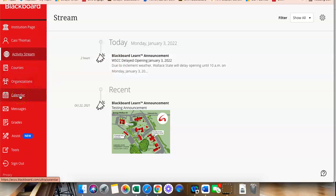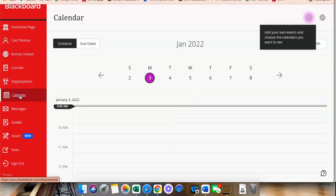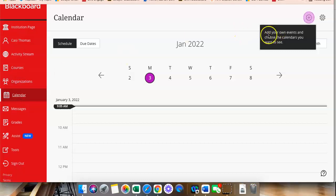Under calendar, once you have access to your courses and if your instructors put due dates in there, you can see due dates there and then you can also add your own events.